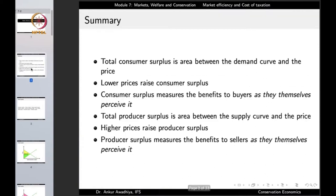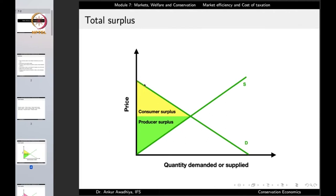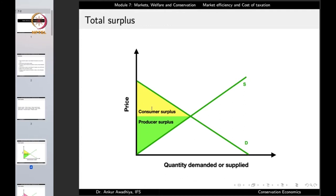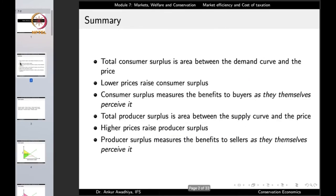Let us begin by summarizing what we had seen in the previous lecture. We observed that total consumer surplus is the area between the demand curve and the price. Lower prices raise the consumer surplus, and consumer surplus measures the benefits to buyers as they themselves perceive.